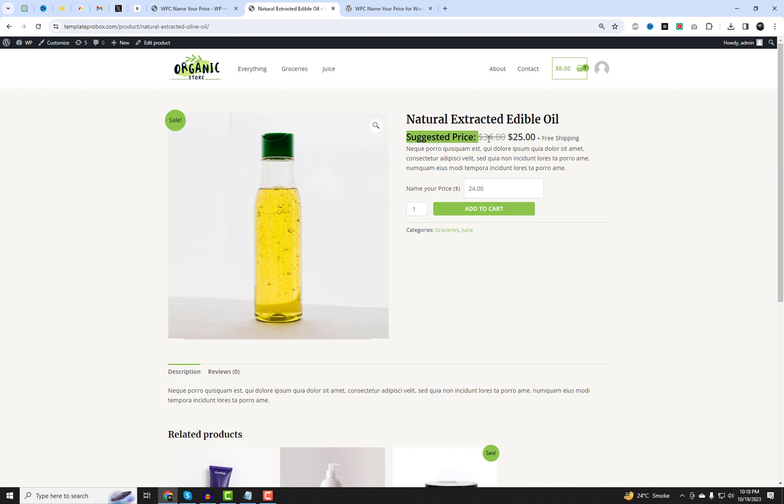Here you can see an extra field added for users on your product, allowing them to select their own prices.